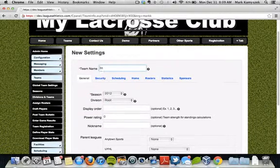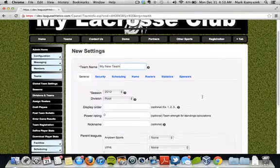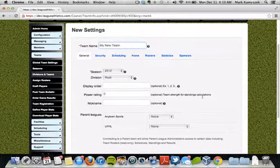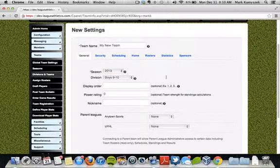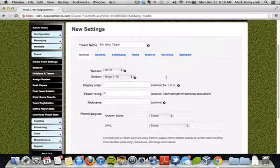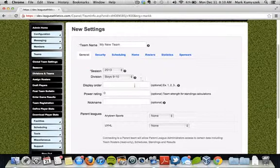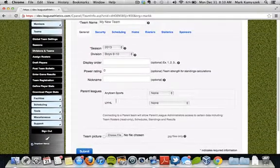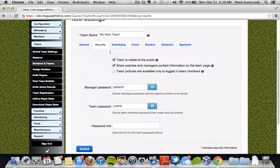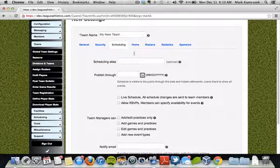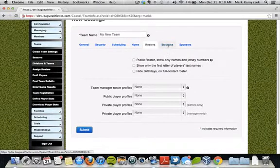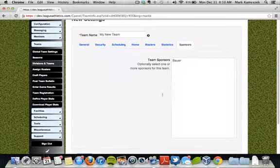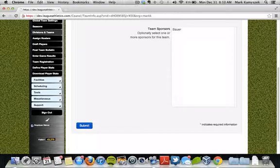From here I'm going to name the team and complete all the information for it. There is a default settings for these teams, so you could just create the team name, choose which season and division they belong to, and click submit to save. You could do that for all your teams and then go back and change settings later. However, if you'd like to get them all set up from the beginning, go through the tabs at the top: security information for who can log in, scheduling information, where their home fields might be, roster information, whether statistics are recorded, and if they have sponsors. Then click submit to save.